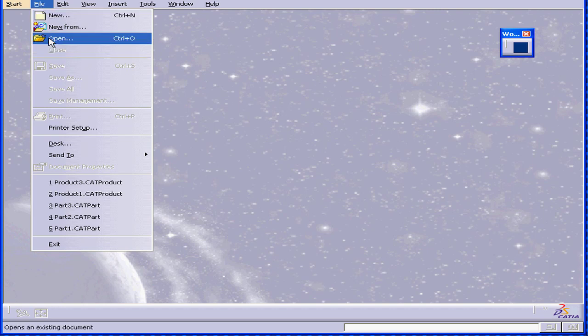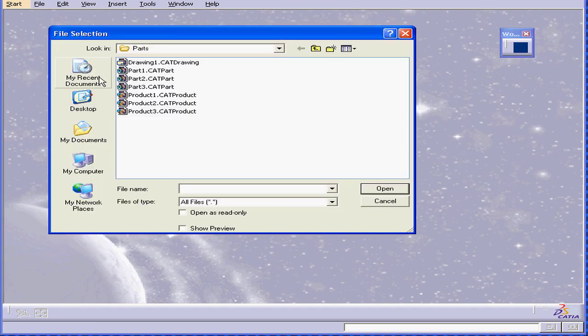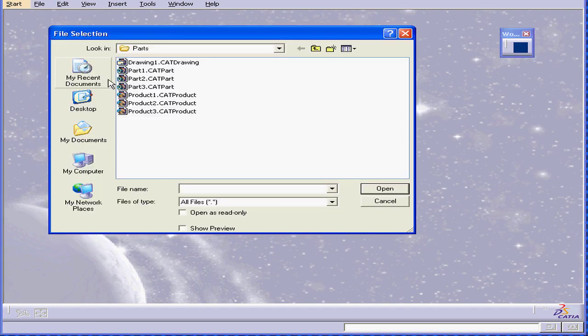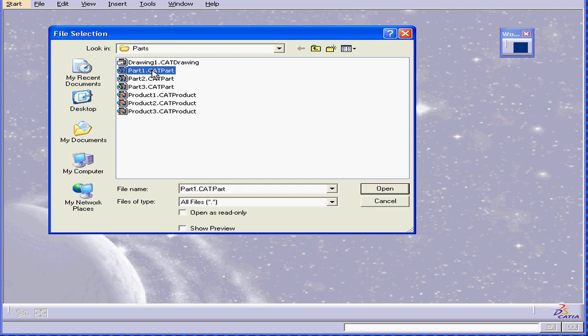Select File, Open. You see here I have some CATIA documents. I can select and open one of the documents.